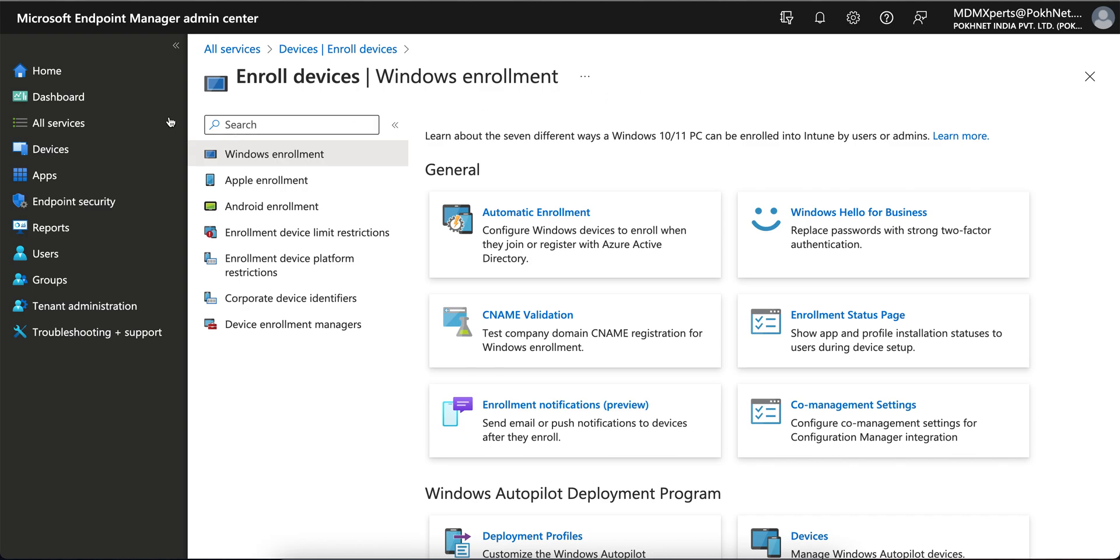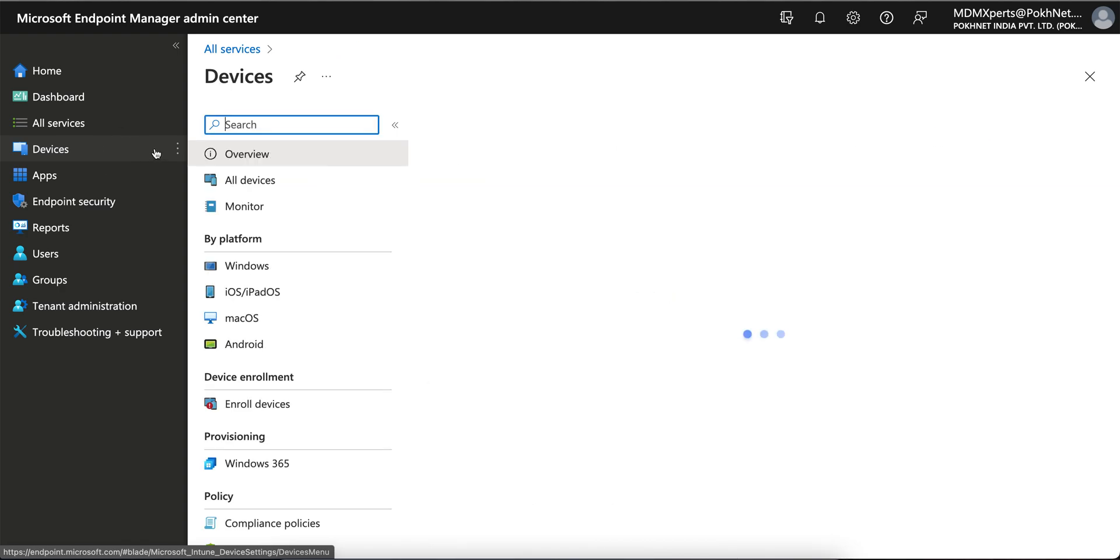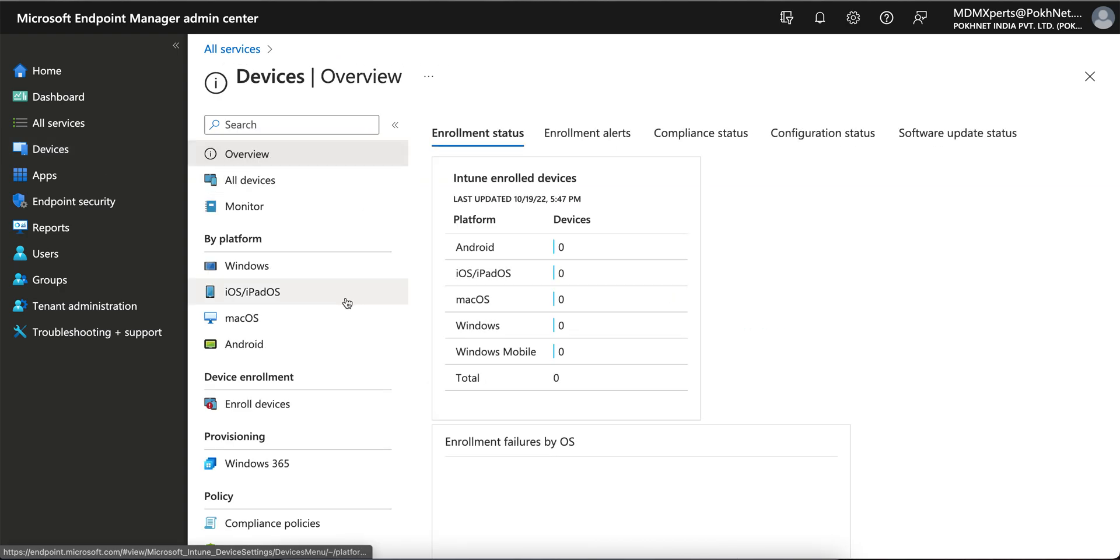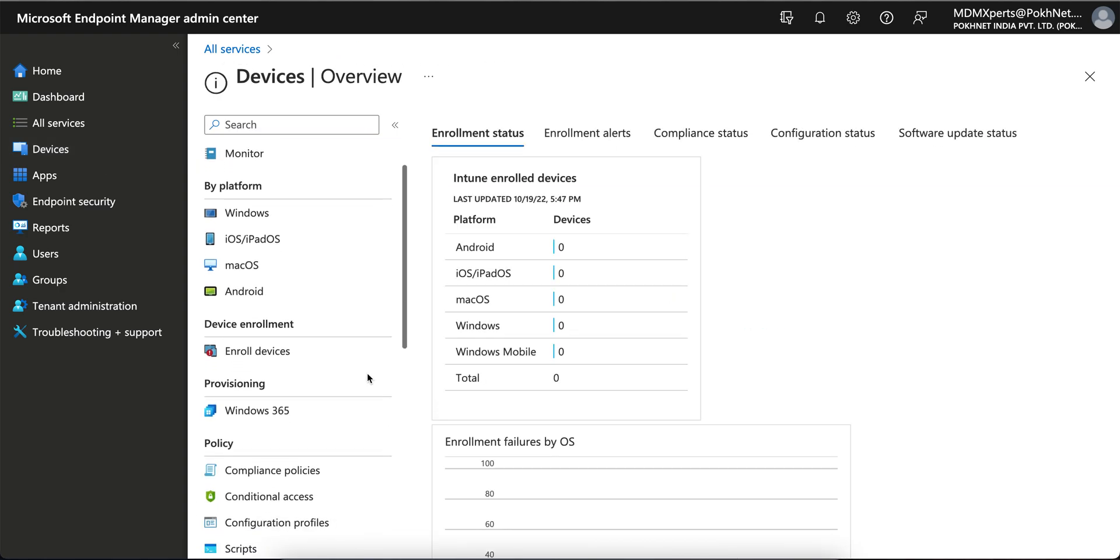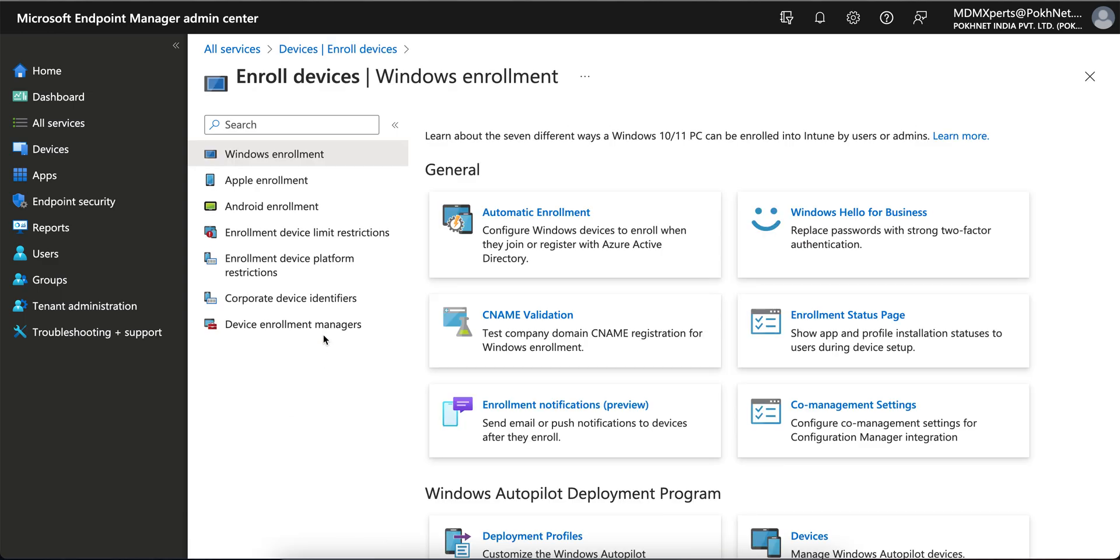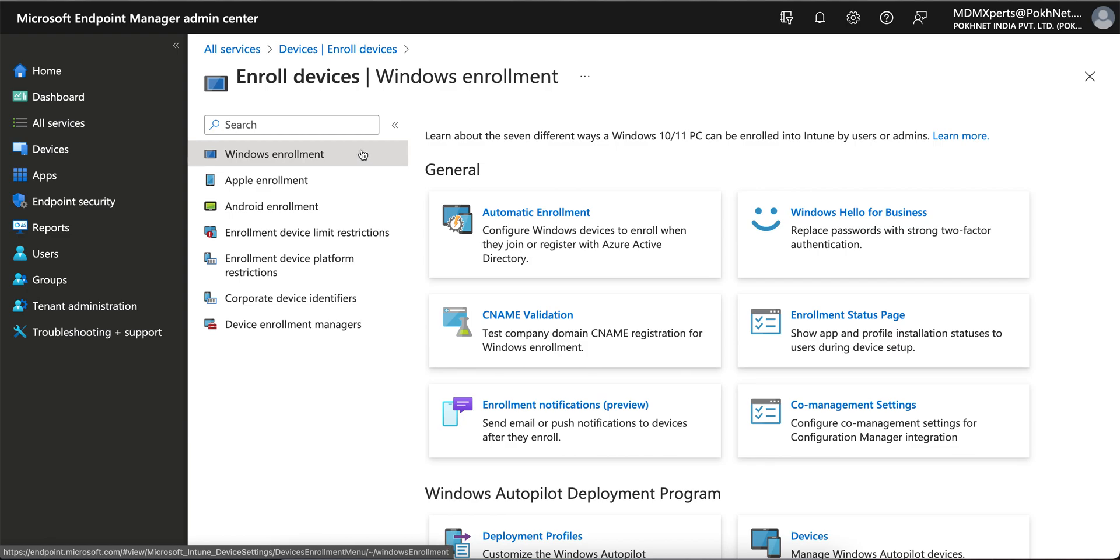This is Microsoft Endpoint Portal at endpoint.microsoft.com. You have to go to Devices, then click on Enroll Devices. Here you'll see Windows enrollment. Microsoft currently offers Windows, Apple, Android - those three. Linux is also introduced recently but it's not mature enough.